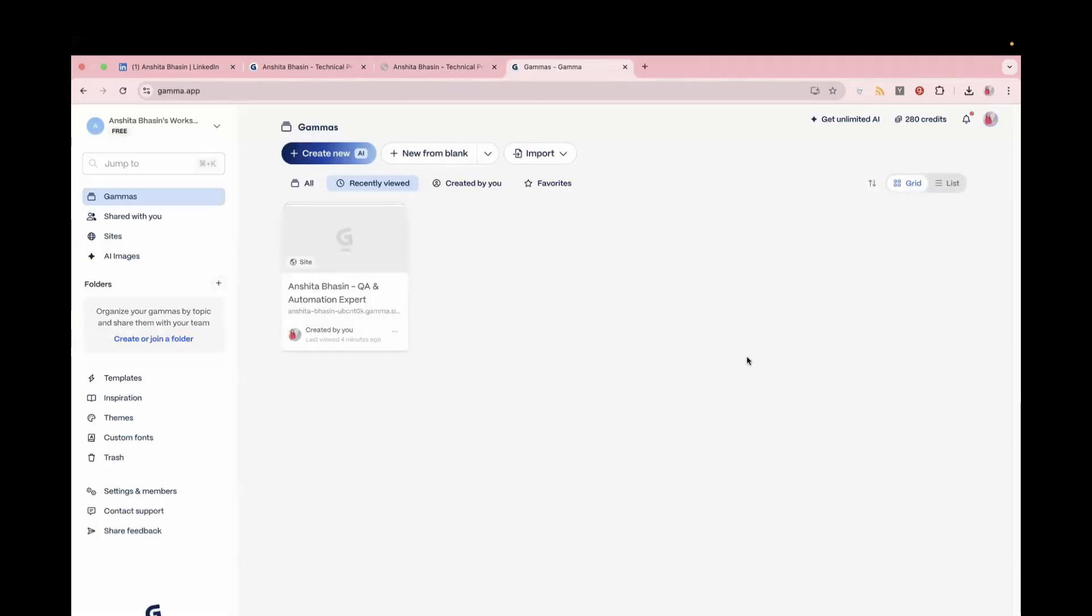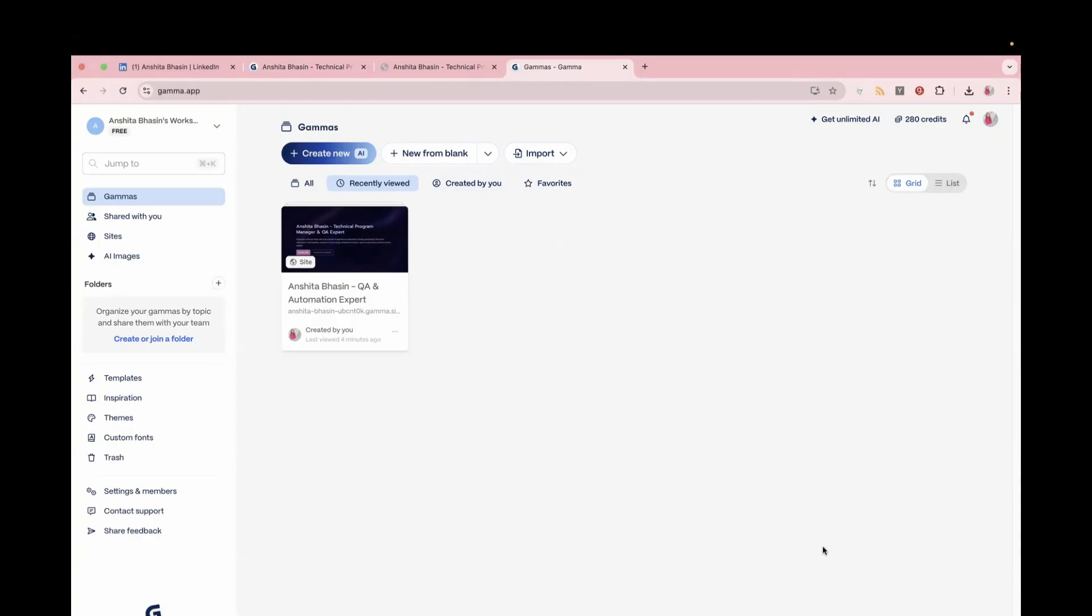So try it yourself, go to this website, gama.app, and create your personal website in just five minutes. So this is helpful if you are looking for a job, or you want to showcase your work, or you are just looking to build your brand, then you should definitely try this one. In just less than five minutes, you can see how quickly your professional website is created.